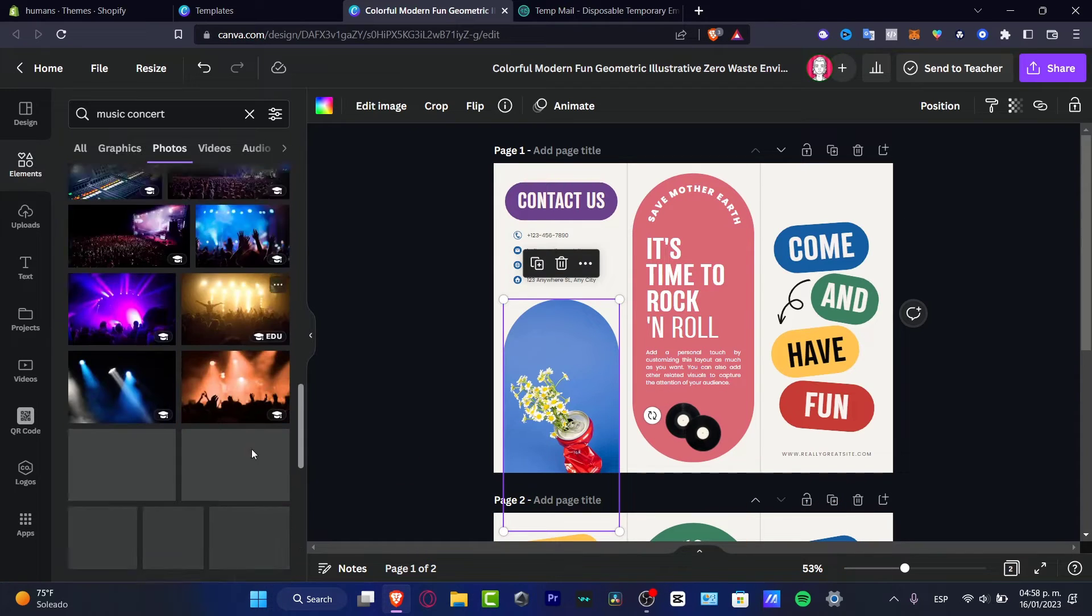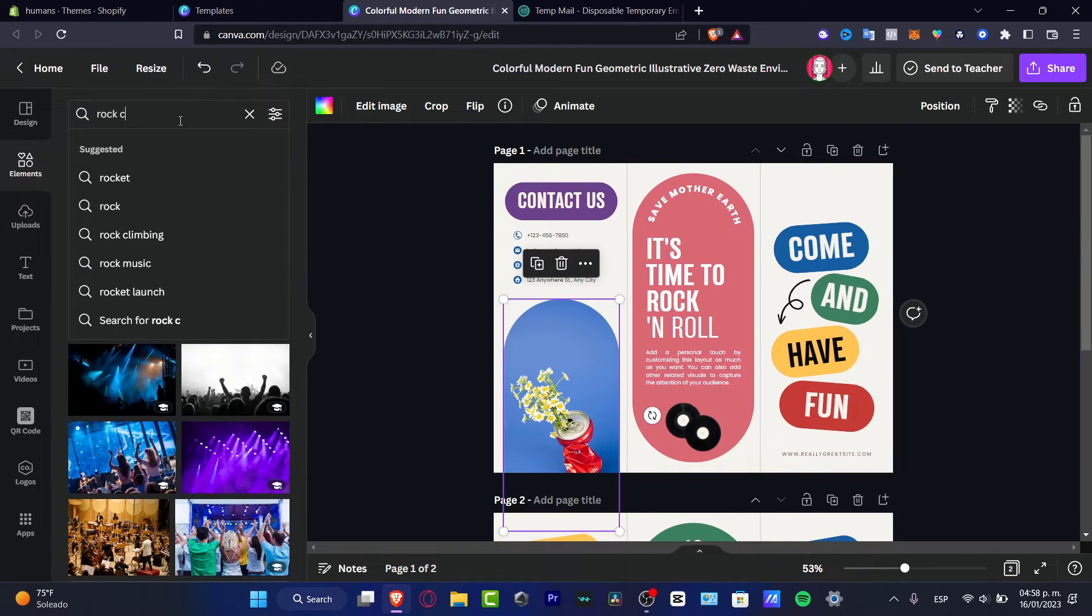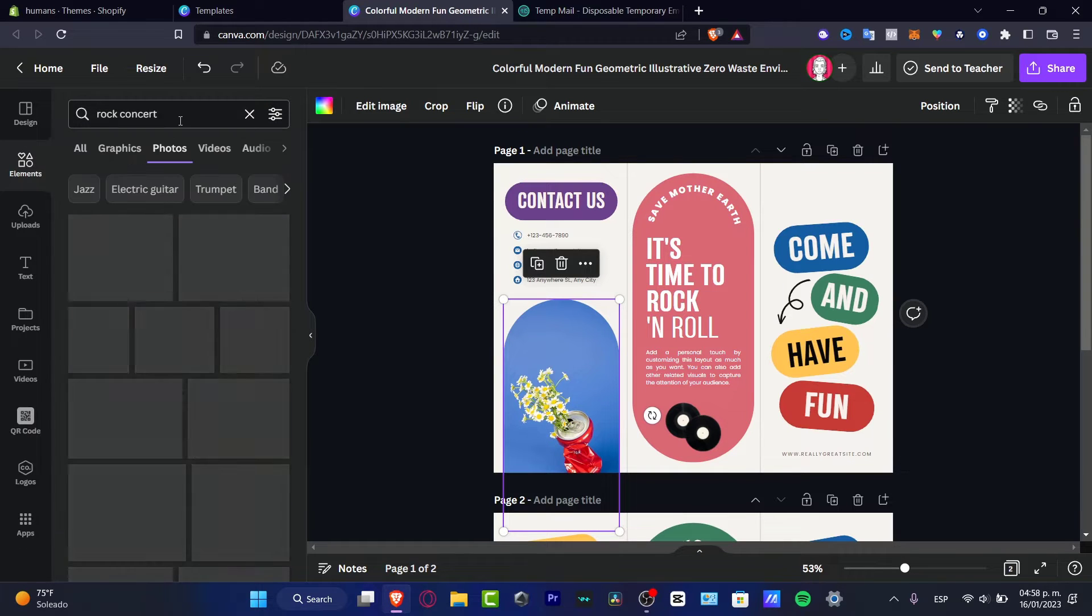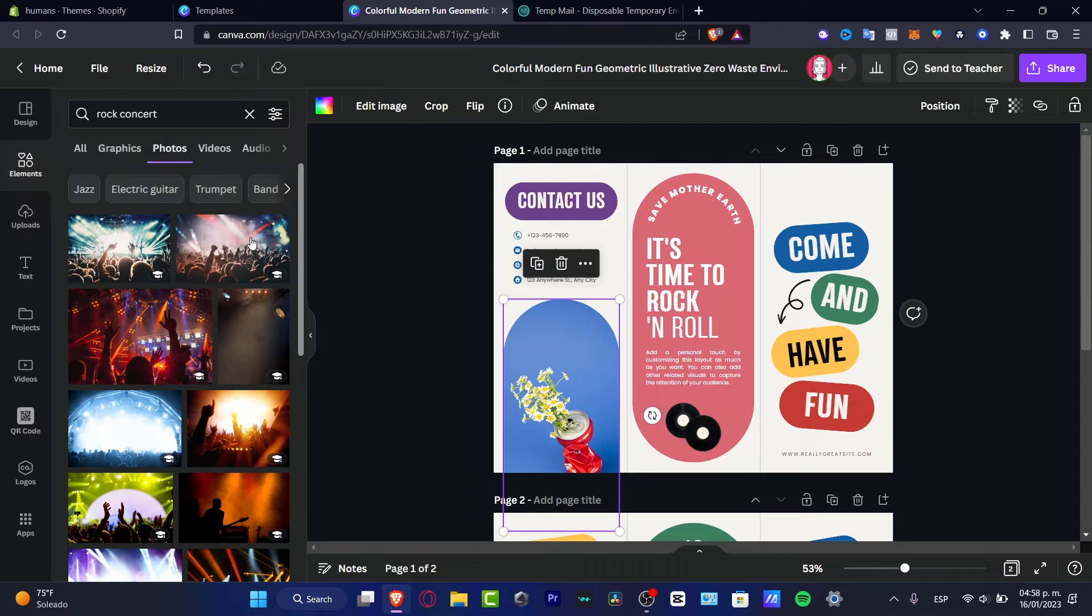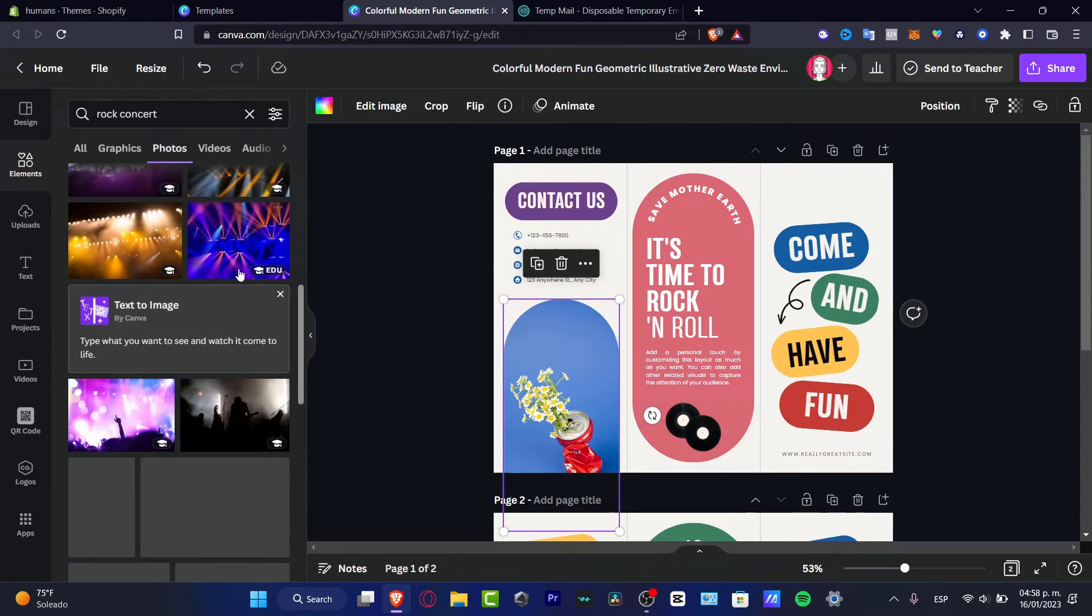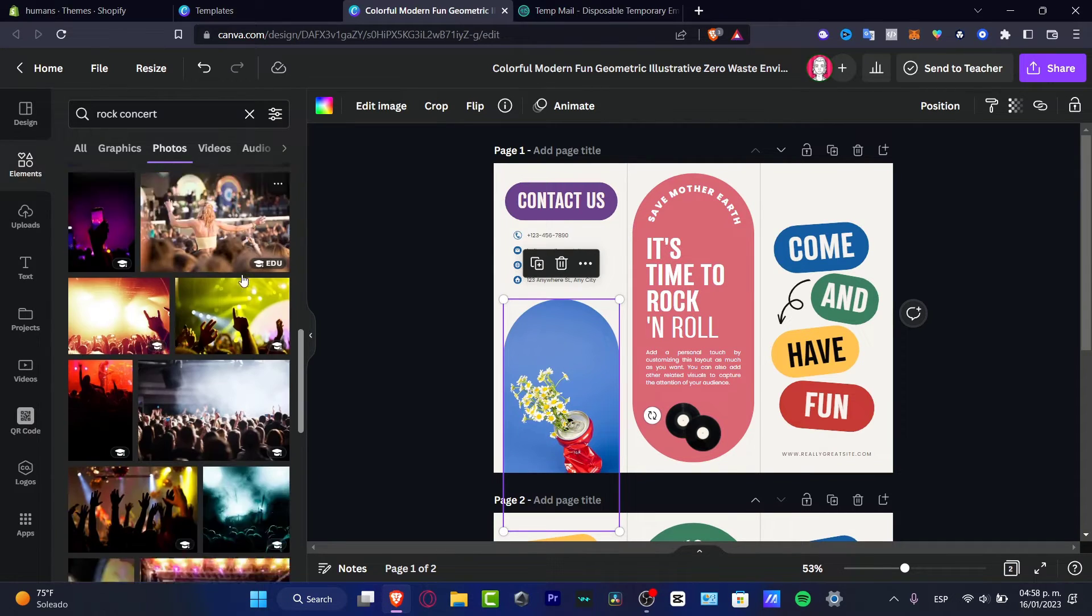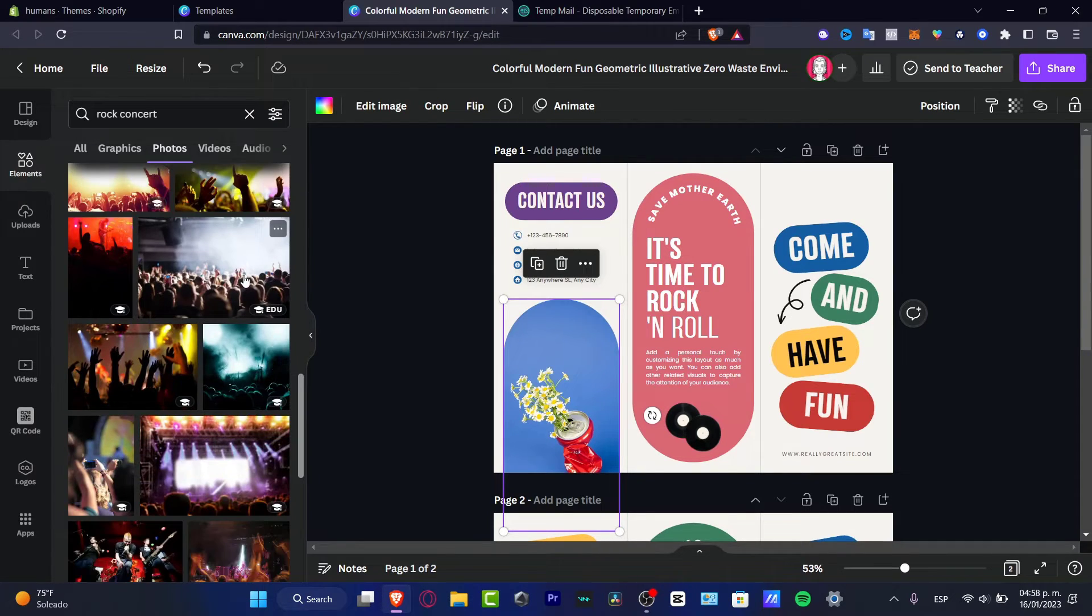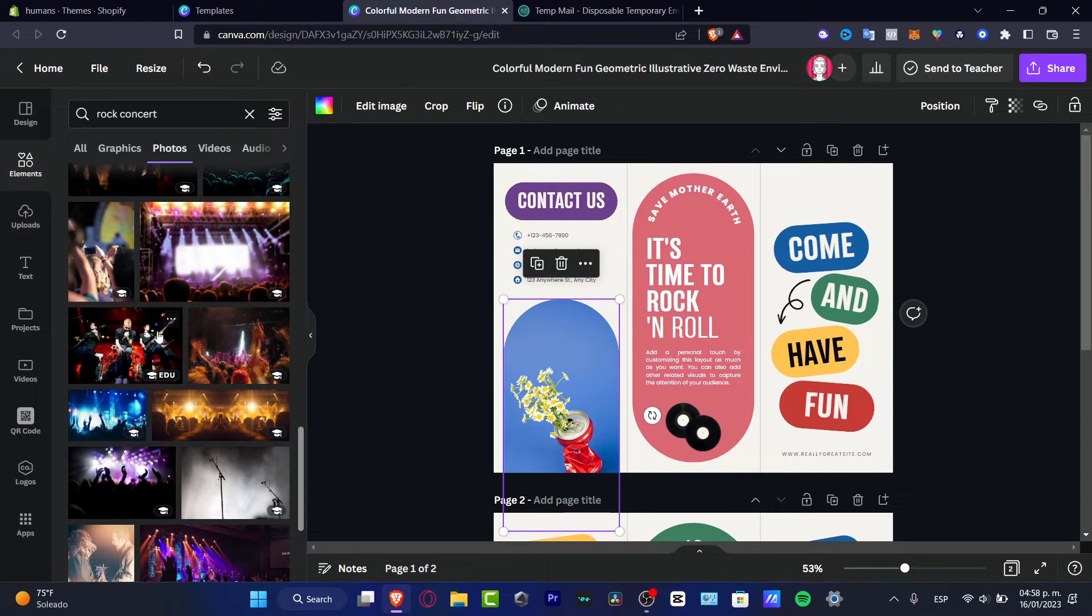Now in my case, I want to focus on this image. I want to look for rock concert because I want to see some instruments. I want to see the band. I want to see a lot of people here.